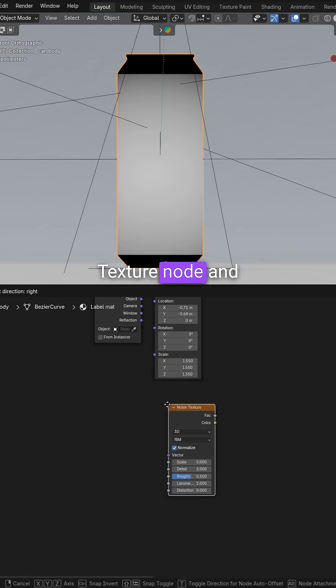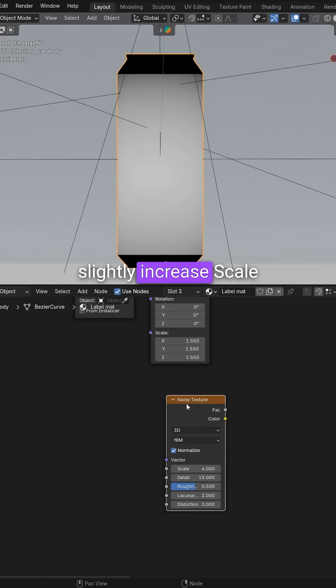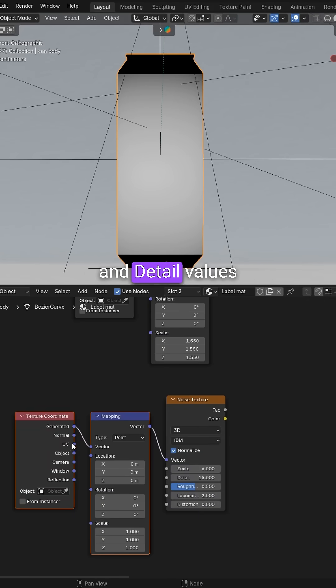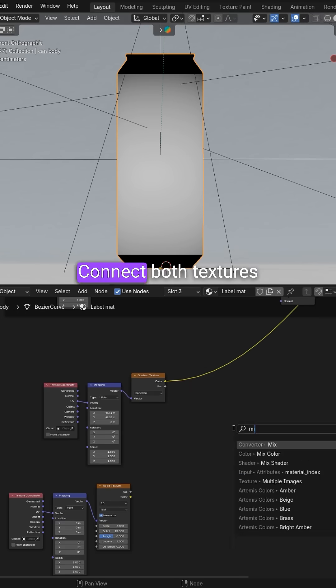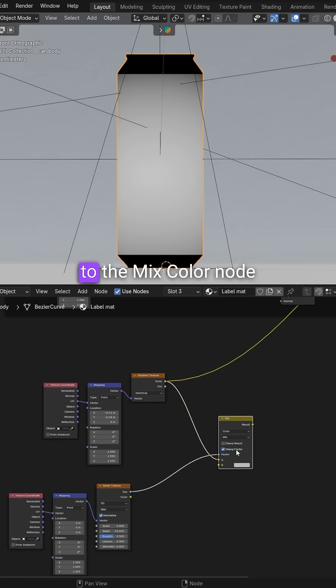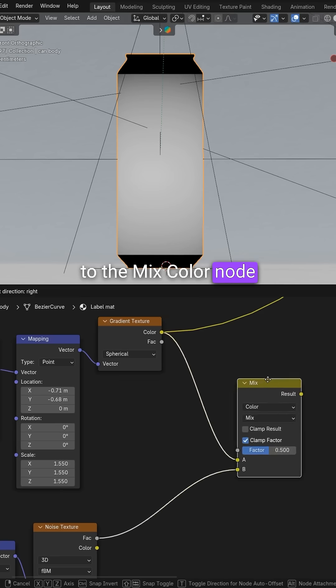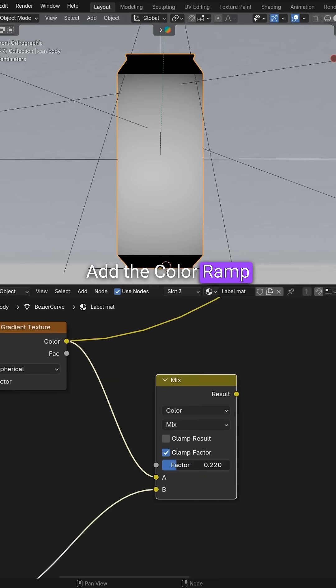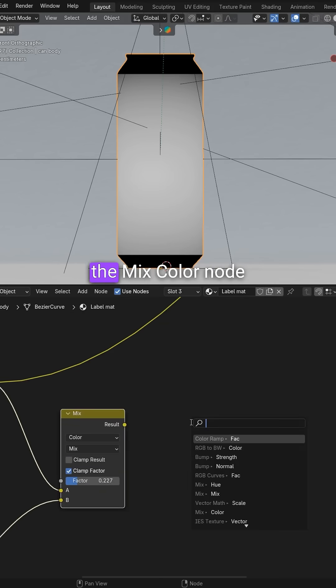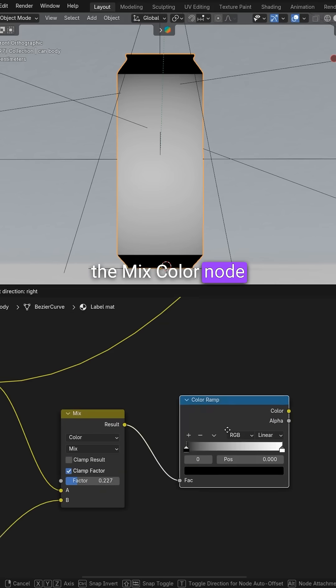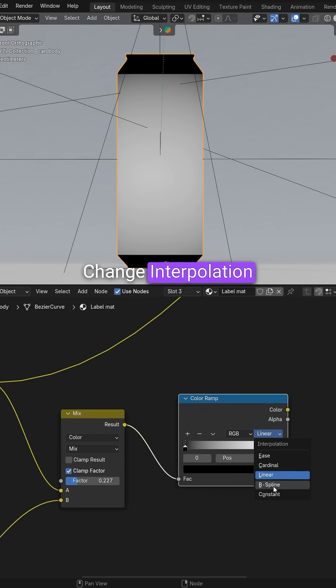Bring in the noise texture node and slightly increase scale and detail values. Connect both textures to the mix color node. Add the color ramp and connect it to the mix color node. Change interpolation type to constant.